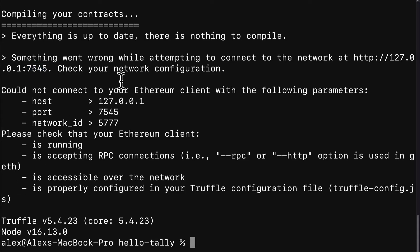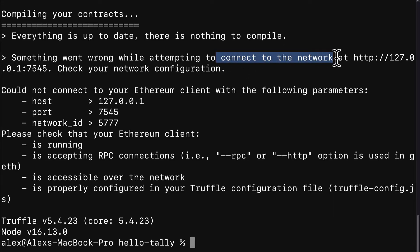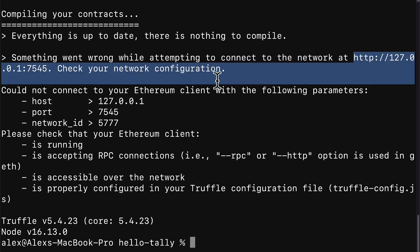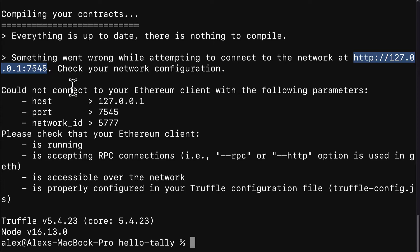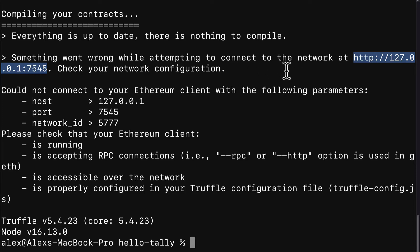Check that your Ethereum client is running, is accepting RPC connections, is accessible over the network, and is properly configured in your truffle configuration file. Okay, let's go through all of these. When you migrate your contracts, truffle is going to connect to a network. It's going to connect by default to the local host at port 7545, which is the port of ganache. So, if you don't have ganache open, you'll get this message that says, we could not connect to the network because it's not open, it's not running. That's why you have to have it open or you get this message.